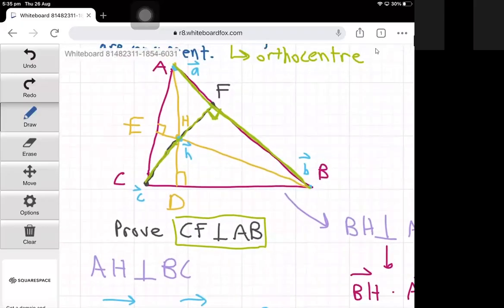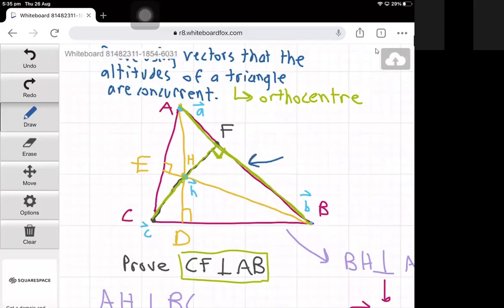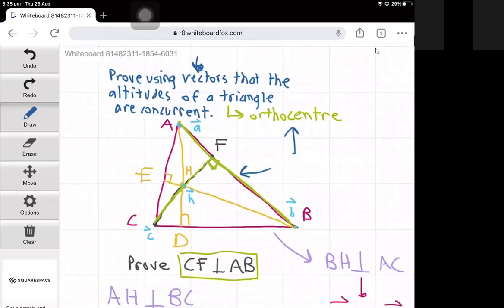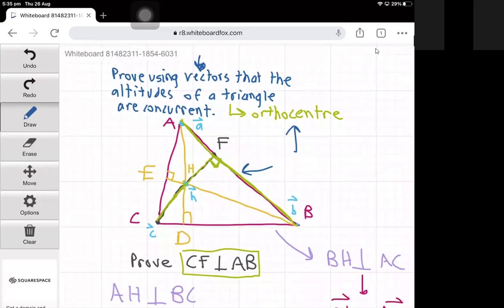So now we've finally proven that altitudes AD, BE, and CF are all concurrent, and this concurrency point is called the orthocenter. This is a proof using vectors. We can also prove the concurrency of the altitudes using Euclidean geometry as well. So that's it for this proof — hope you enjoyed the video and thanks for watching.